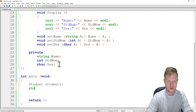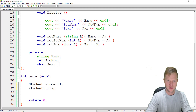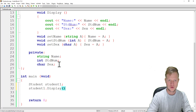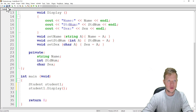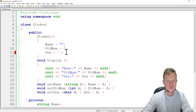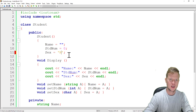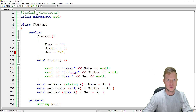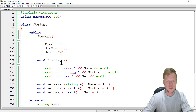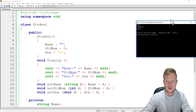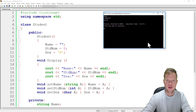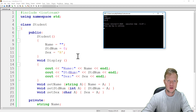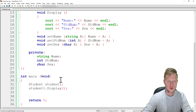We call student1.display() and run the program. You will see that the name is nothing, the student number is zero, and sex is none — exactly as the constructor initialized them.